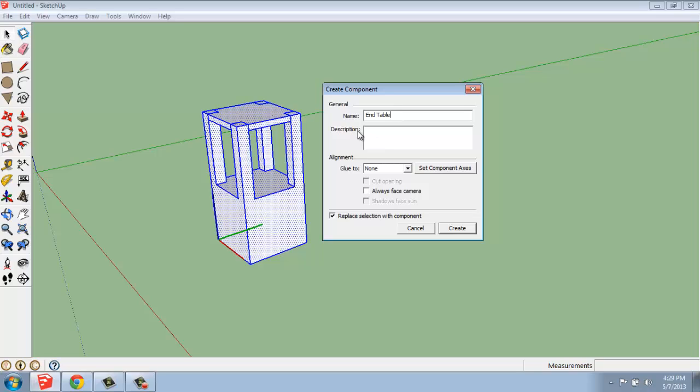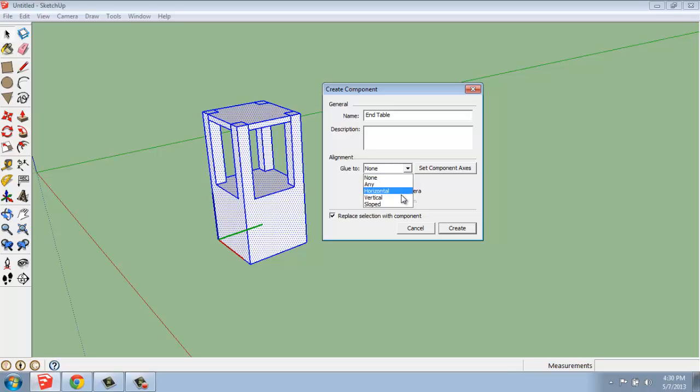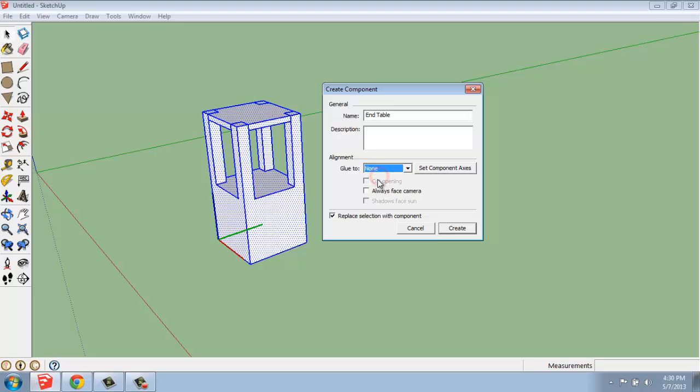You can also give it a description and edit the alignment. You can say that it will only work on horizontal, vertical, slope surfaces, anything like that. I'm just going to say none for this particular example, but you have a lot of options.